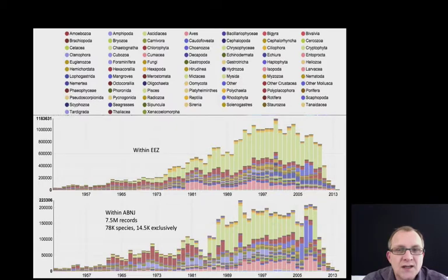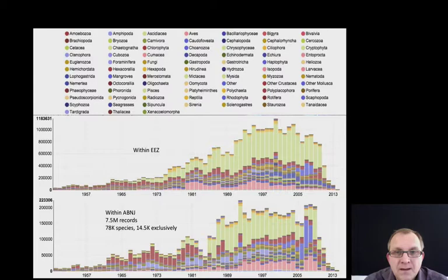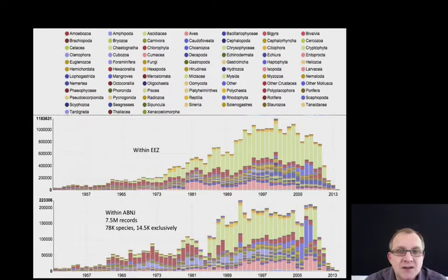At the moment we have about 1 million observations and records per year from areas within the exclusive economic zones, and 20% of the data in OBIS is from areas beyond national jurisdiction — about 7.5 million records and about 78,000 species, of which 14,500 are exclusively occurring in areas beyond national jurisdiction. Fish represent 50% of the records in OBIS, but there are many more taxonomic groups represented.